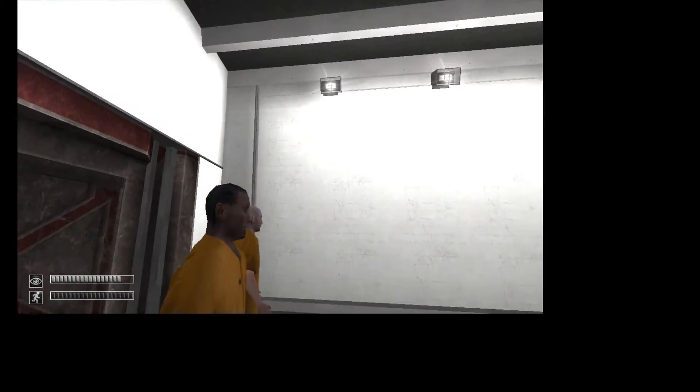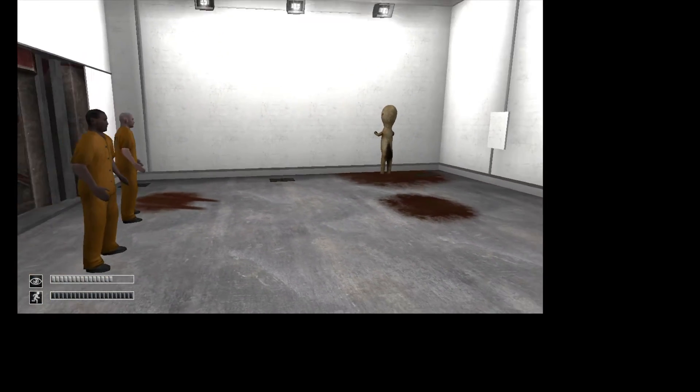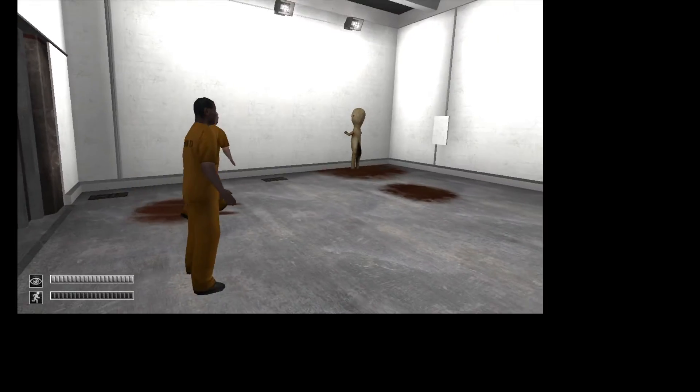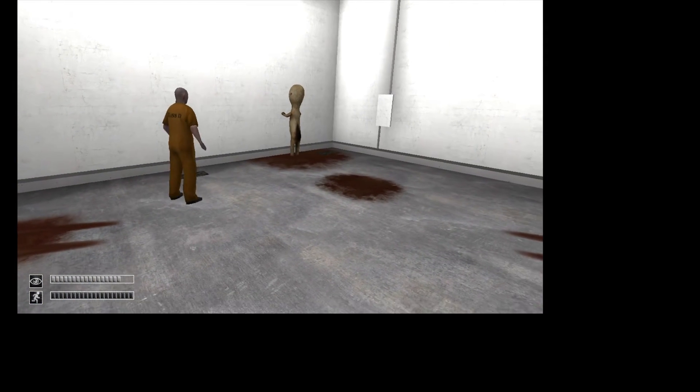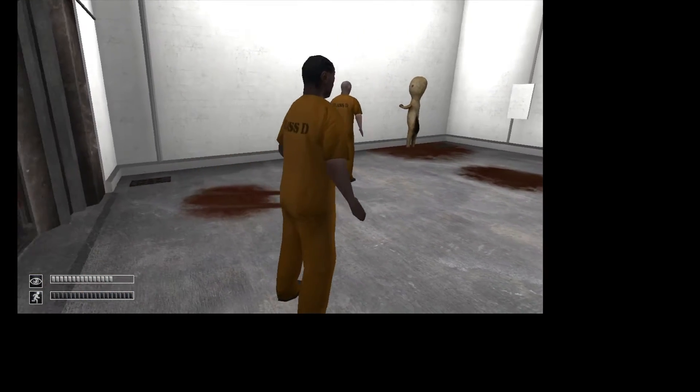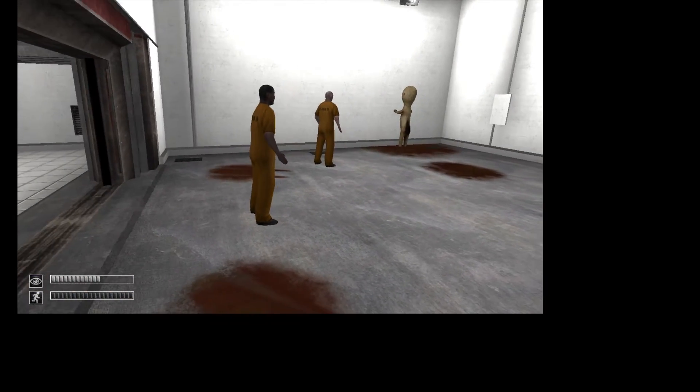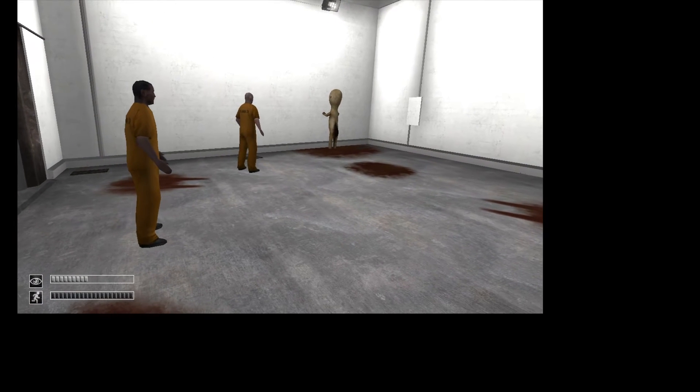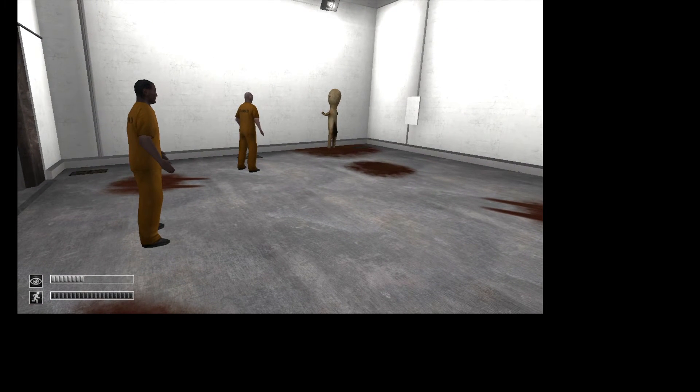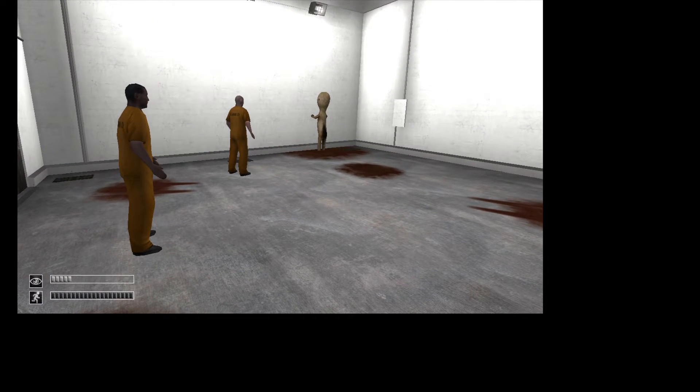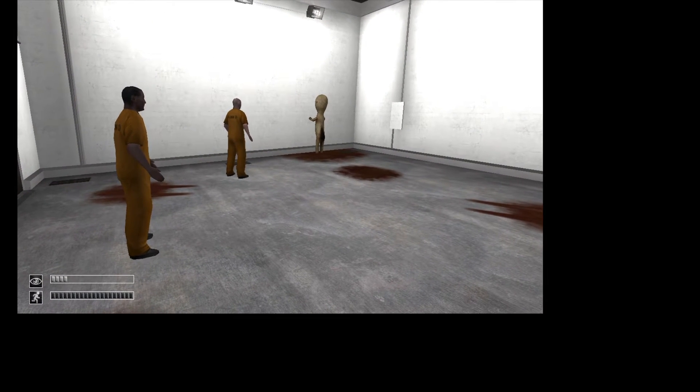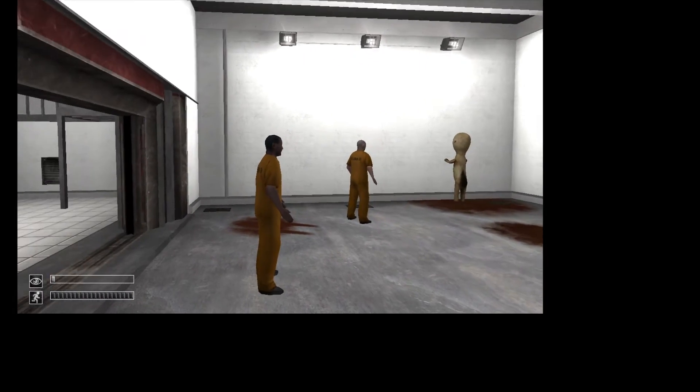Please approach SCP-173 for testing. I did. There seems to be a problem with the door control system. The door isn't responding to any of our attempts to close it. I don't like this. Okay, so please maintain direct eye contact with SCP-173.